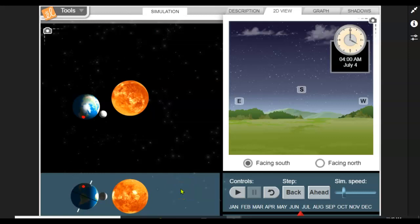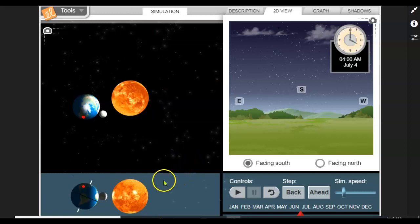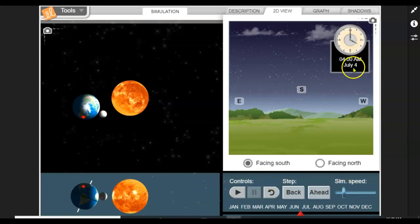Let's take a look at the length of days and nights using this Seasons in 3D gizmo. I have set the date to the 4th of July at 4 in the morning.